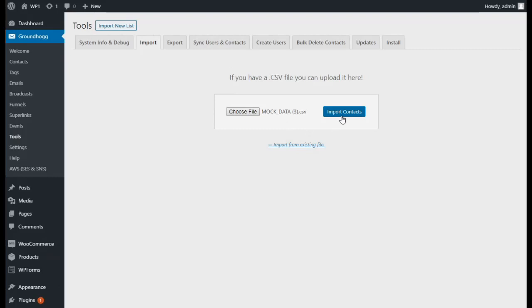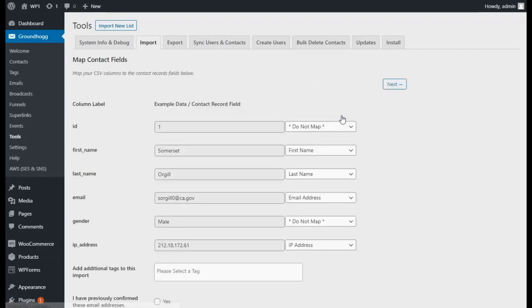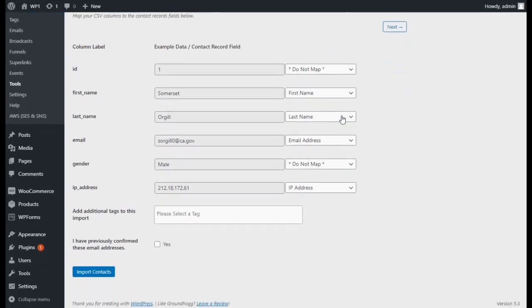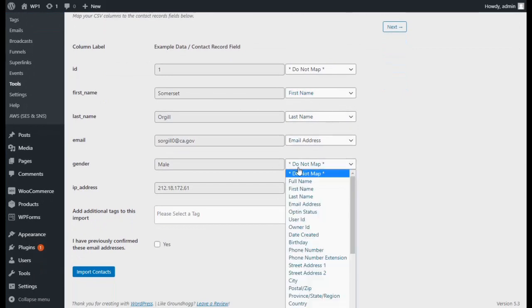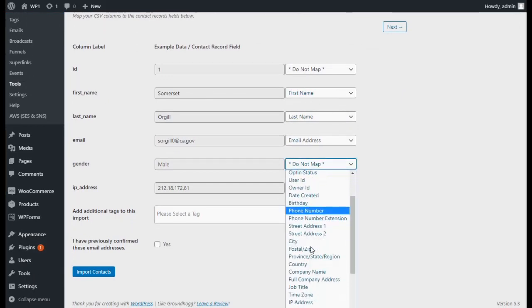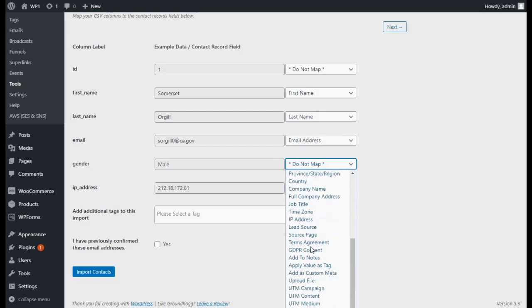Once you've selected your CSV file, go ahead and click on Import Contacts. This will bring you to the Mapping screen. You will be able to map columns of your CSV file to fields in Groundhog. If any columns are not automatically mapped, you will be able to map them to a field of your choosing.